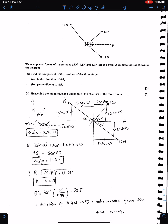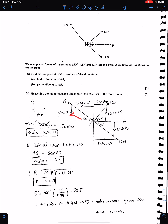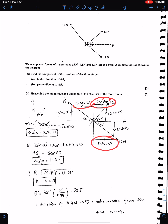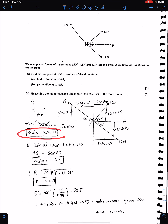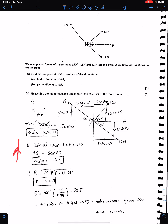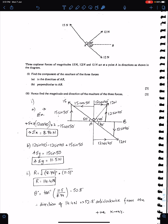This 12 newton has two components: 12 sin 40 and 12 cos 40. The other 12 newton also has two components: 12 sin 40 and 12 cos 40. This 15 newton has two components — the component opposite to the 50-degree angle is 15 sin 50 and the adjacent component is 15 cos 50. Sigma x means the sum of all x-components: 12 cos 40 plus 12 cos 40 minus 15 cos 50. Sigma y is: 12 sin 40 plus 15 sin 50 minus 12 sin 40.